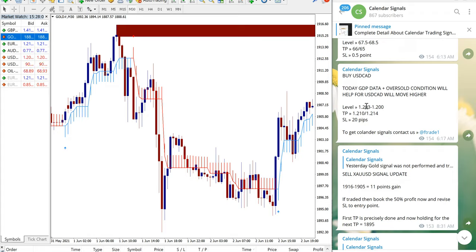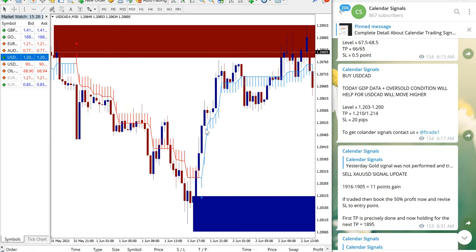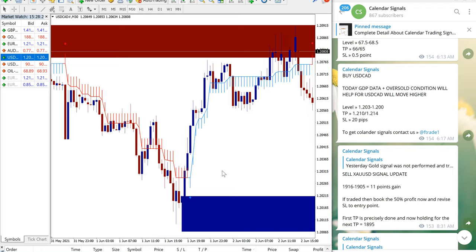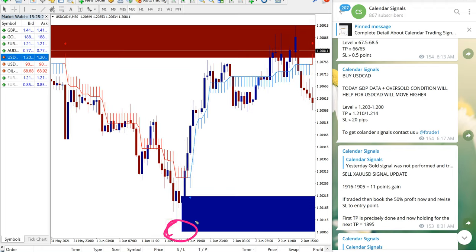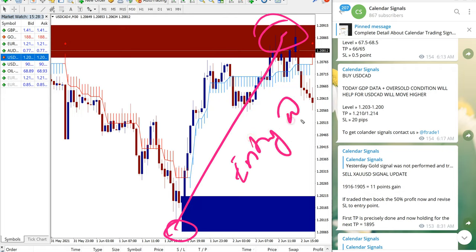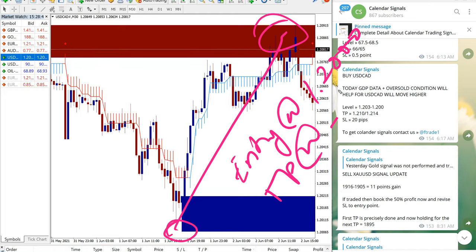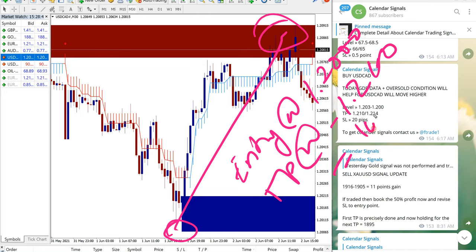So let me open USD CAD chart here. This is USD CAD chart and it performed from 1.20 till 1.21, which as you can see clearly on the chart, entry from here all the way till here. So entry at 1.20 till the TP at 1.21.